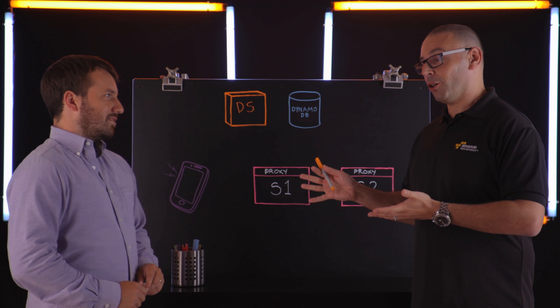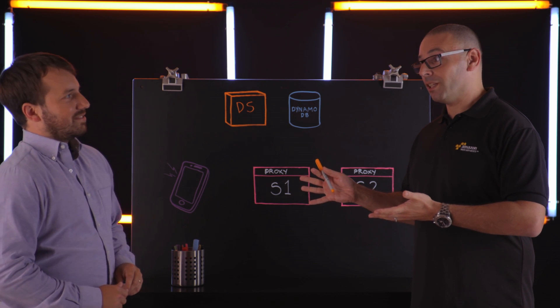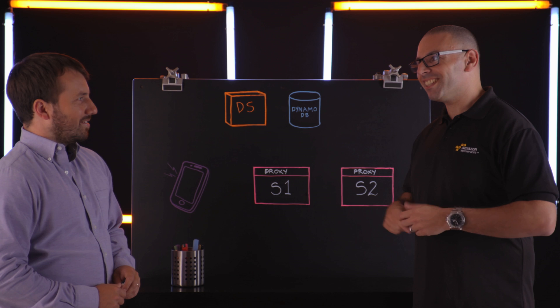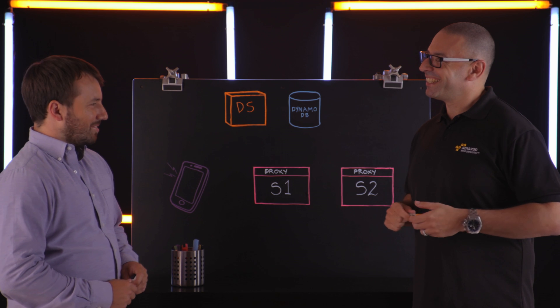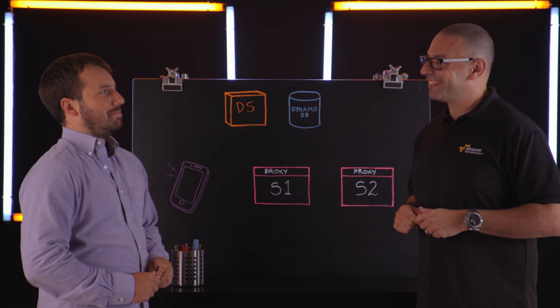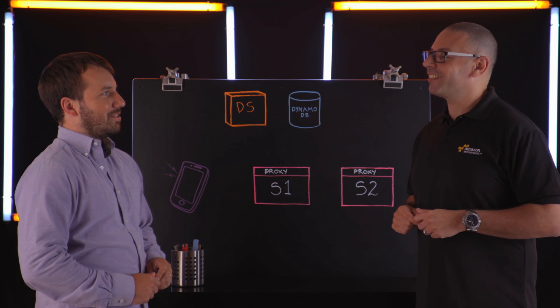You guys use microservices at Lyft? Yeah. How many? One, two, three? Yeah, we started out with one, but today we're about 150 across the company.